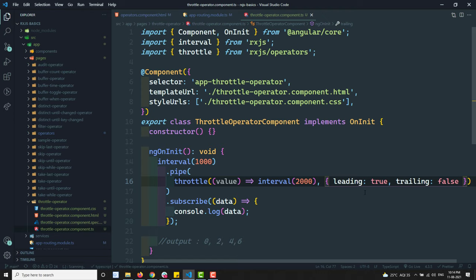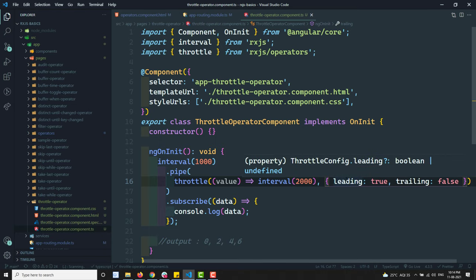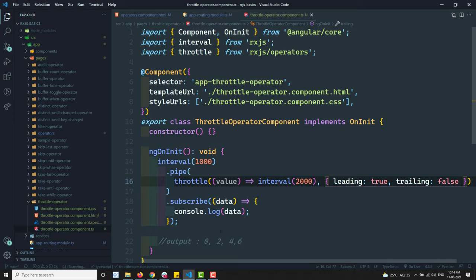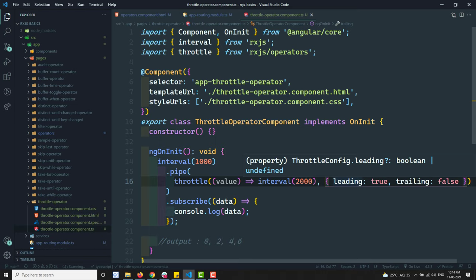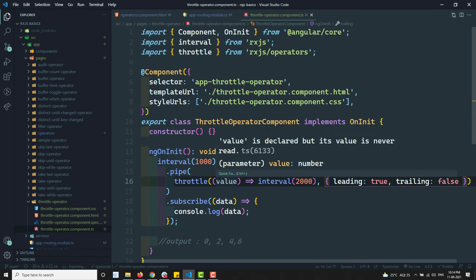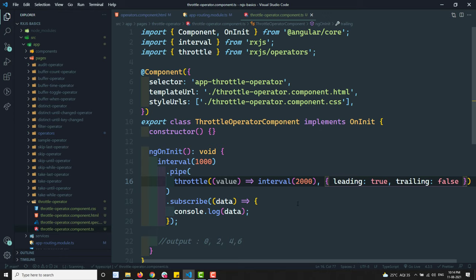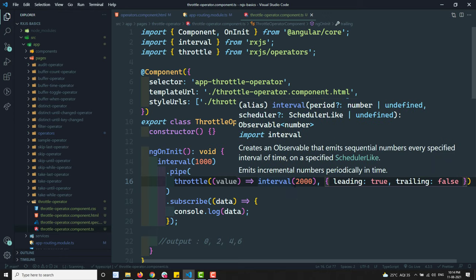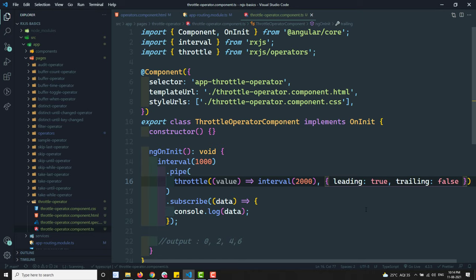Throttle works similarly to audit, but you can decide which values are printed. In audit, the value is printed when the interval is disabled. With throttle, using the throttle config — leading and trailing — you can control whether the first value, the last value, or both within each duration window are passed to the output observable. Hope you understood the throttle operator. If you have any doubts or suggestions, please post in the comments. If you liked this video please subscribe to my channel. Thank you.